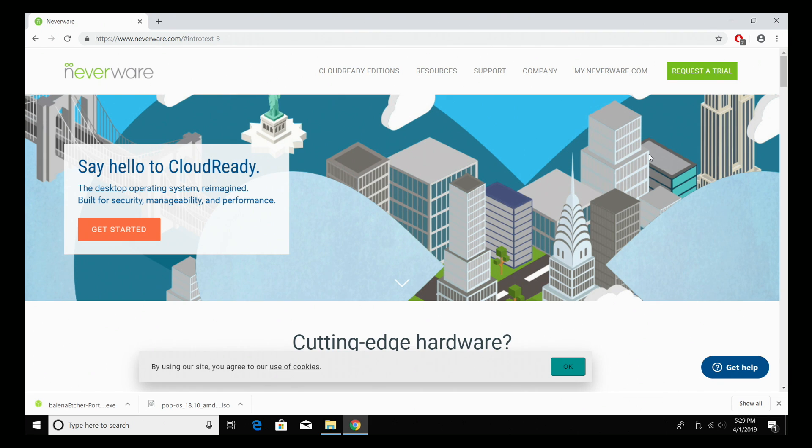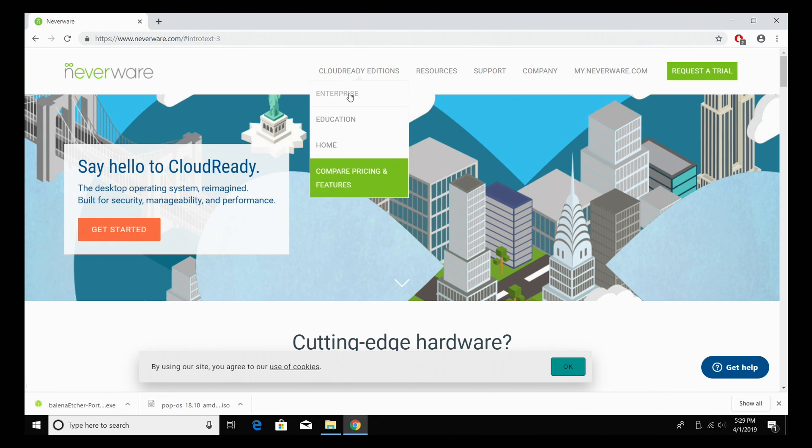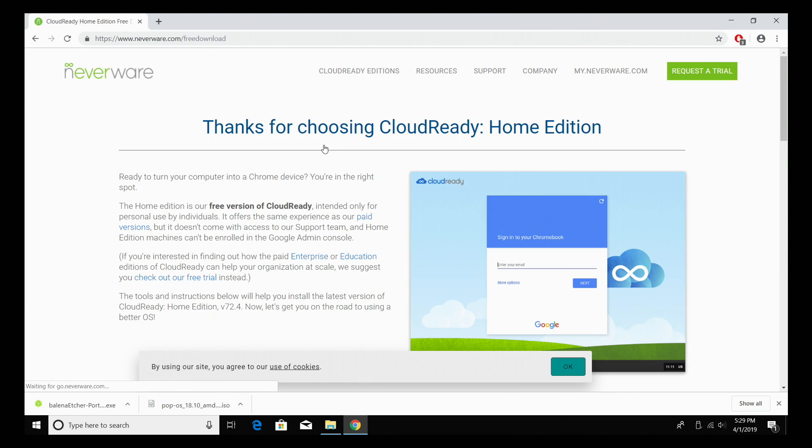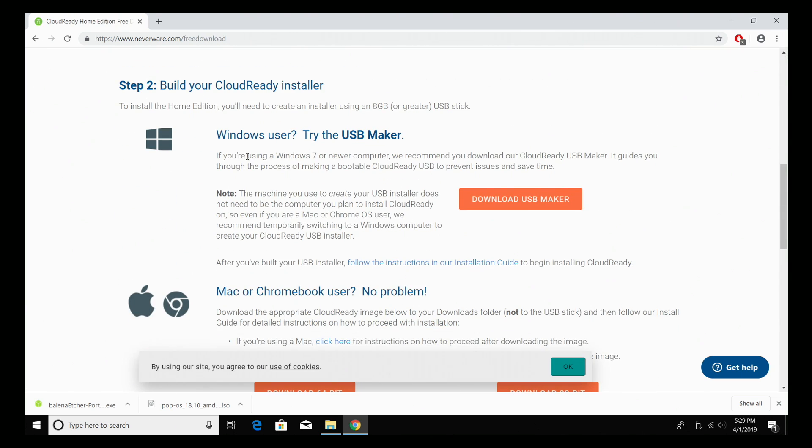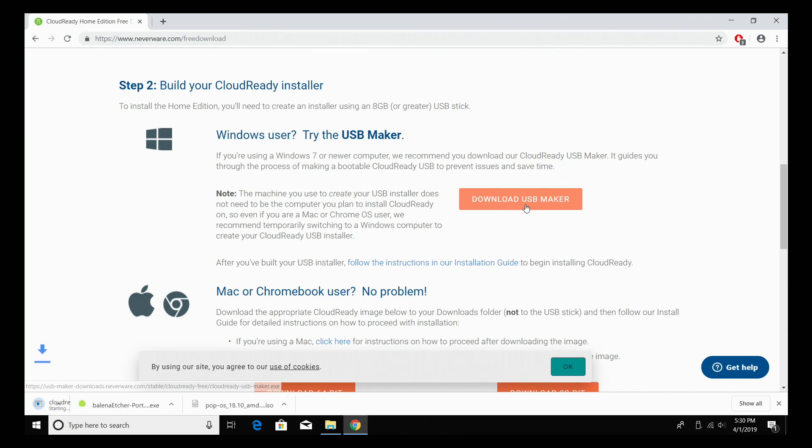This software is brought to us by Neverware.com. It's really easy to install. They have a full installation guide here, or you can just follow along with this video if you want to. We're going to go to Cloud Ready Editions and choose Home. We're going to scroll down. Like I mentioned, we're going to be using a Windows machine to make this USB drive, but they do have instructions for Mac or Chromebook.